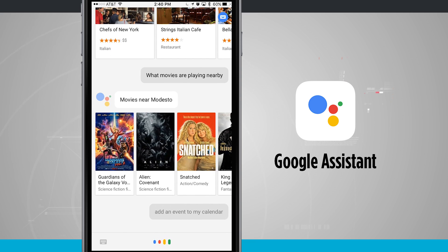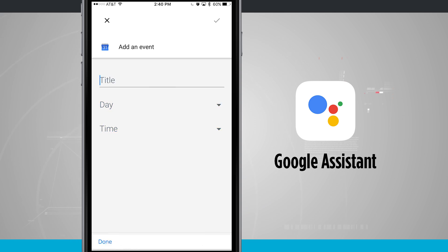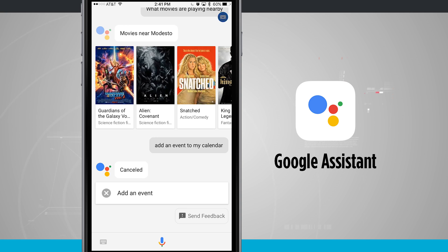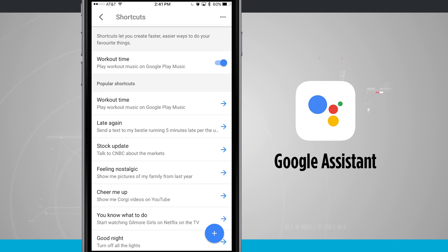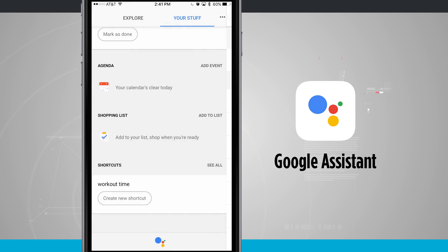Add an event to my calendar. With full dictation it gets a little messed up since there's just a title, date, and time. So I tap into the title section and add in my title, date and time manually. Now there are also shortcuts — really useful because I can just tell Google Assistant 'it's workout time' and it will automatically play a workout playlist on Google Play Music. Tapping 'see all' on shortcuts shows all available shortcuts, and I can add my own by tapping the plus button and setting a trigger keyword.